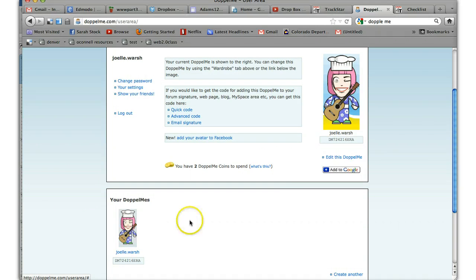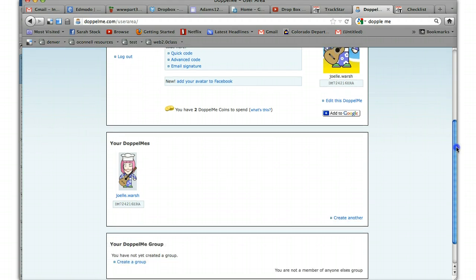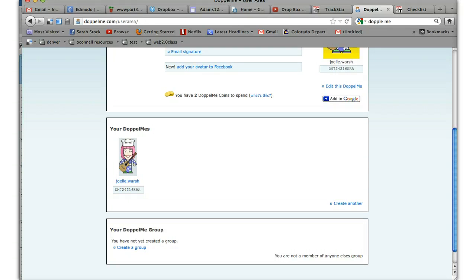You can have more than one Doppelme. It even lets you have up to six. And right here it says create another. So if I wanted to create another, I could create another.